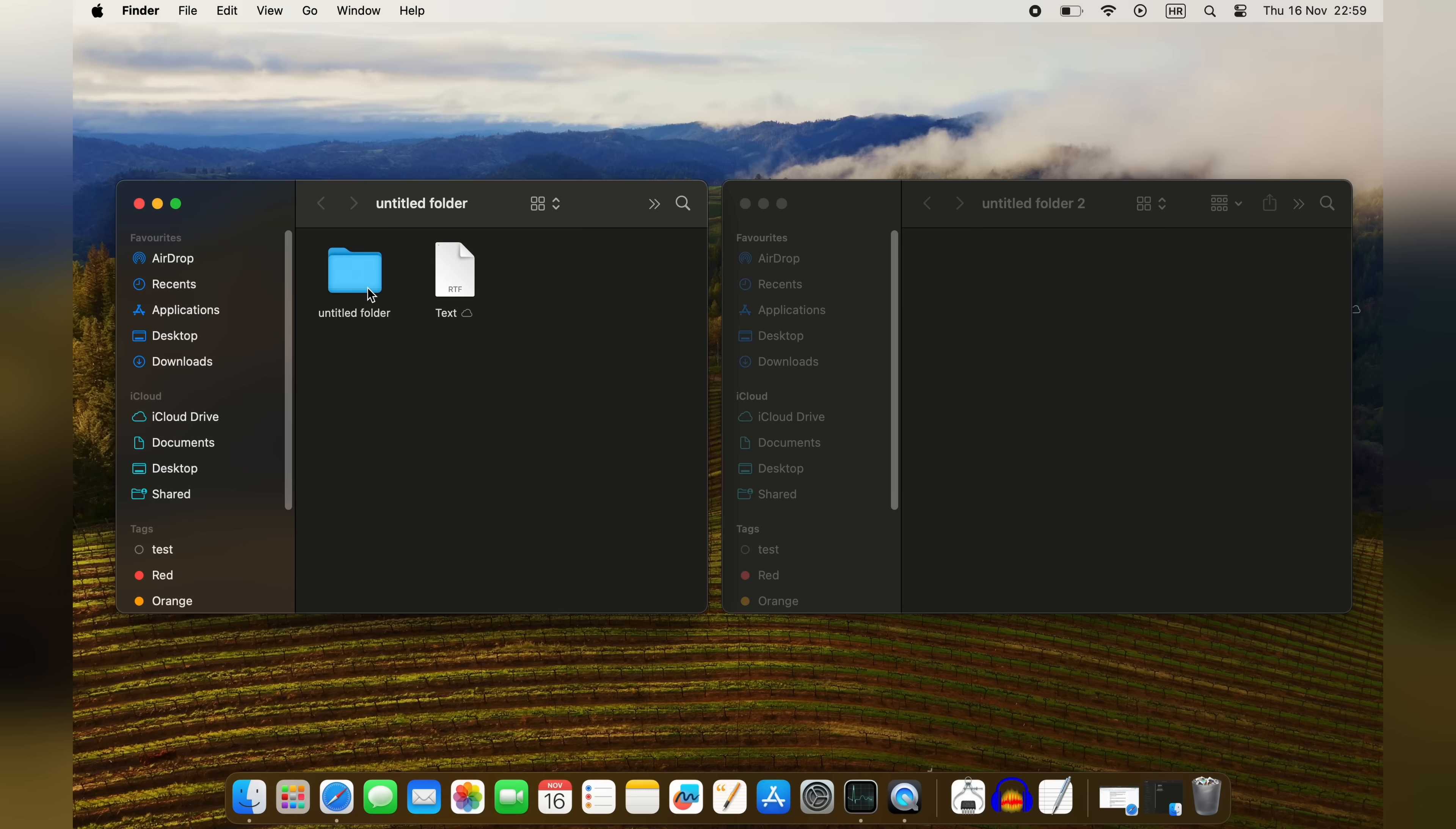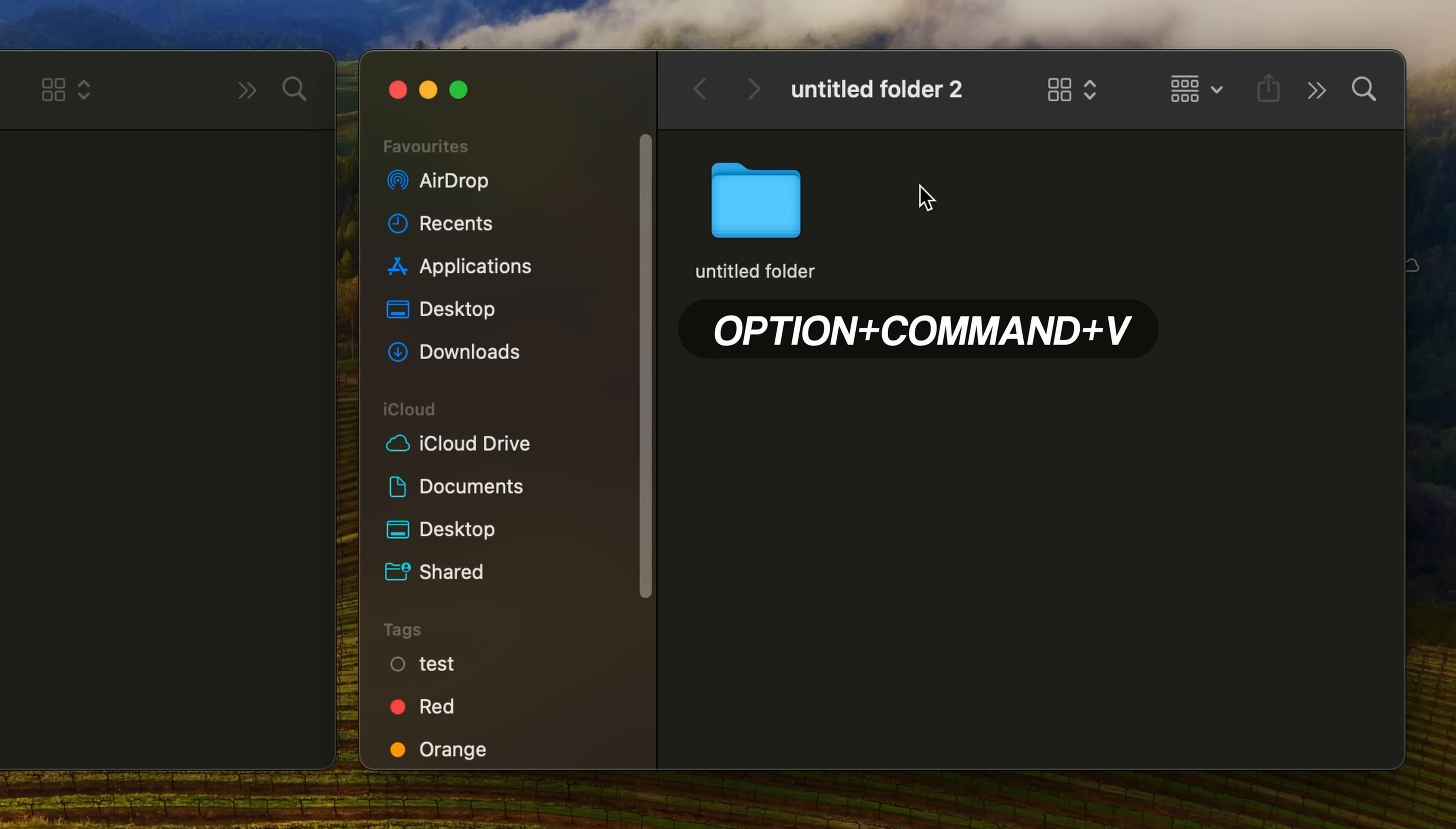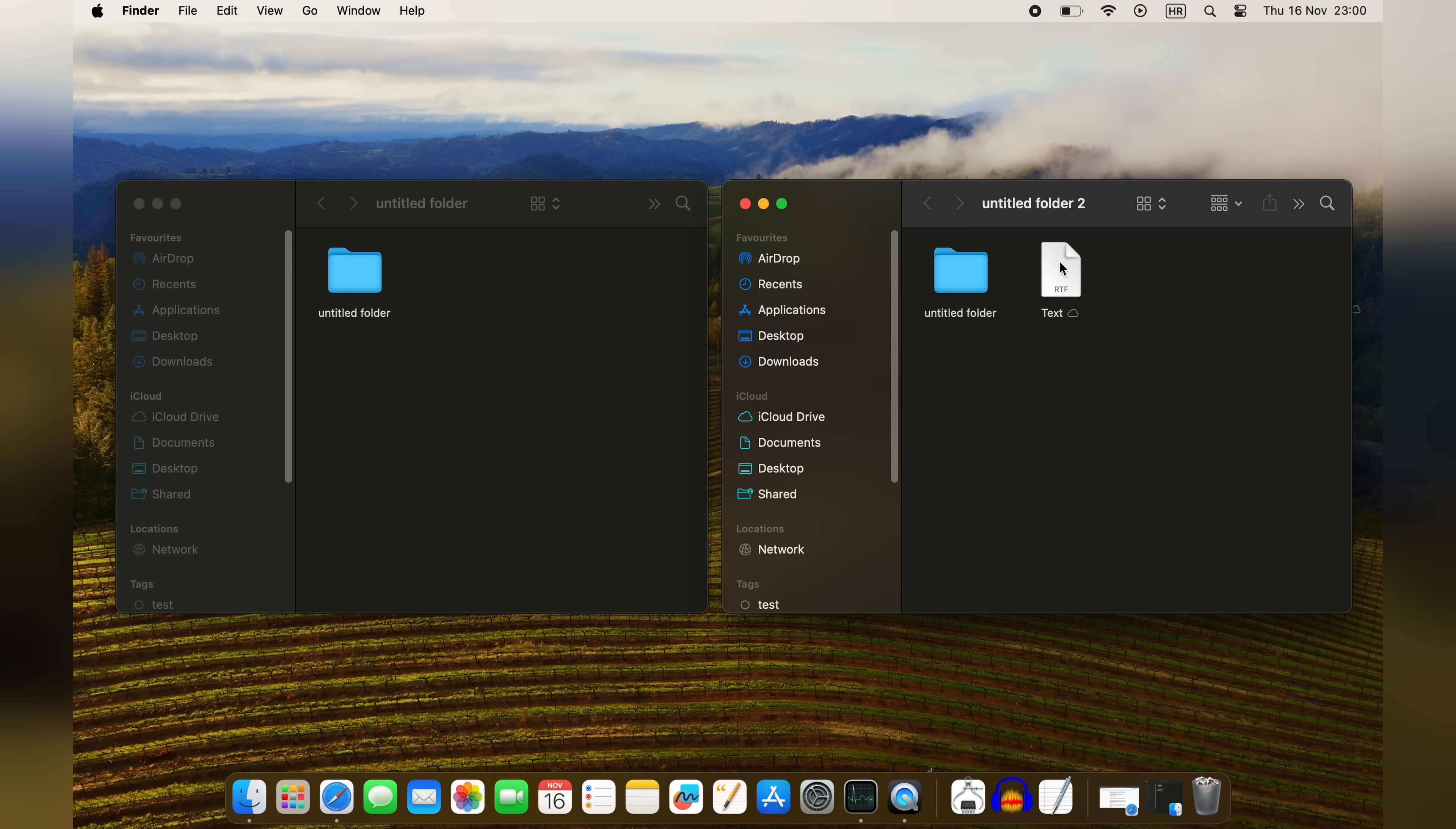In macOS, the first step is always Command C. The second step determines whether a file will get copied or moved, so Command V will simply create a copy, while Option Command V will move the file, effectively cutting it from its previous location.